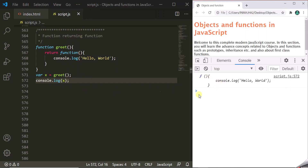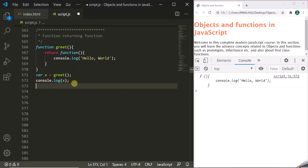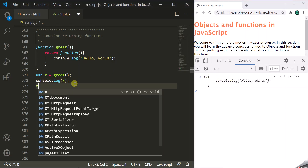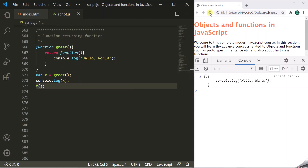To execute this returned function, you can simply use parentheses on this variable x. It will execute this returned anonymous function. When we save the changes and refresh the page, you can see it has executed that and logged this message in the developer console. So this is one way of executing a returned function.